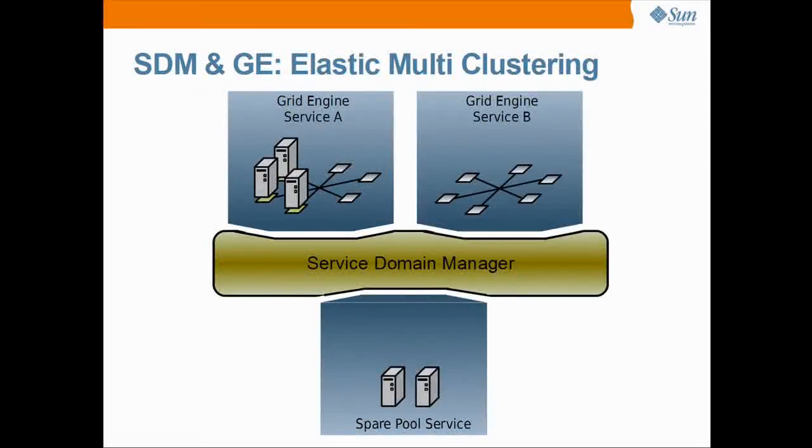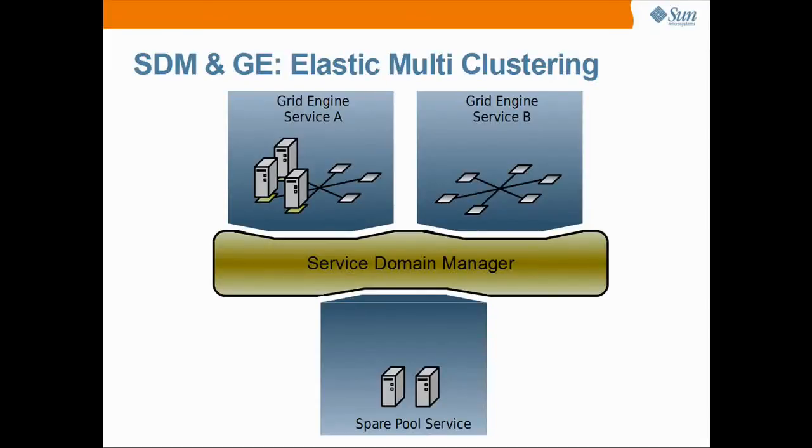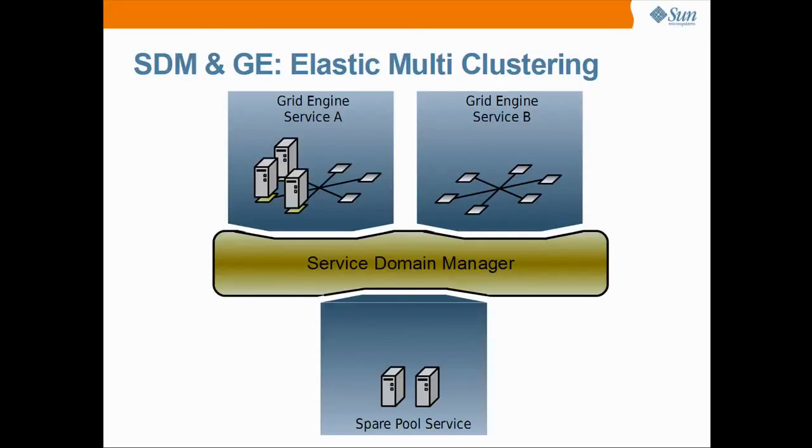As a next step, the SDM system could be extended with additional grid engine adapters to manage a set of independent clusters. We call this elastic multi-clustering, as resources can then be shared between clusters depending on their workload.